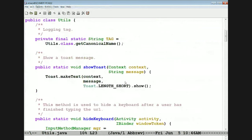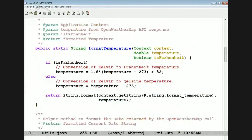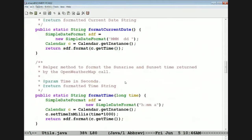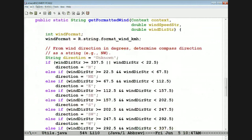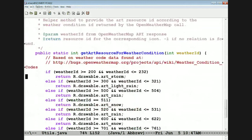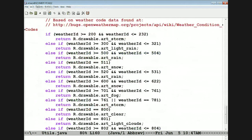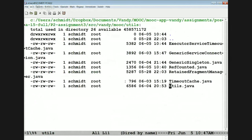The last piece of the puzzle is the utils class. This has helper methods for things like formatting the temperature to convert Kelvin to Fahrenheit and Celsius. It's got a way to format the current date and time, a way to format the wind direction, and a way to generate the particular art we want depending on weather conditions — so depending on the kind of weather, we create different icons to show rain, snow, clear, or whatever. That's the utils class.